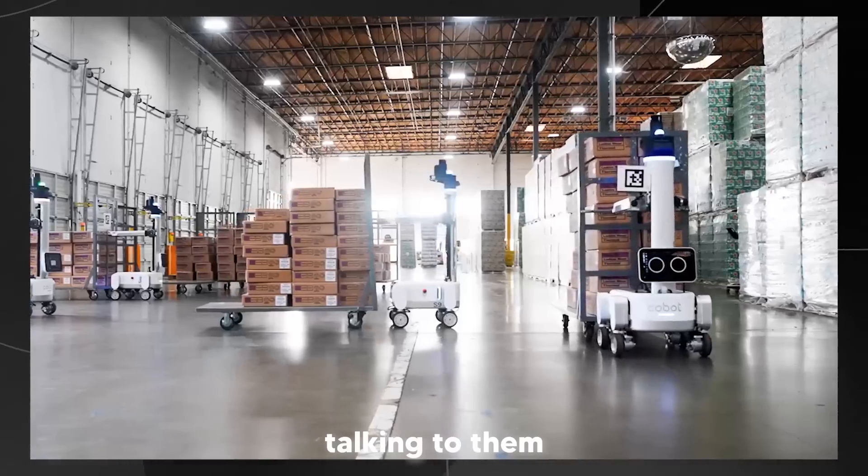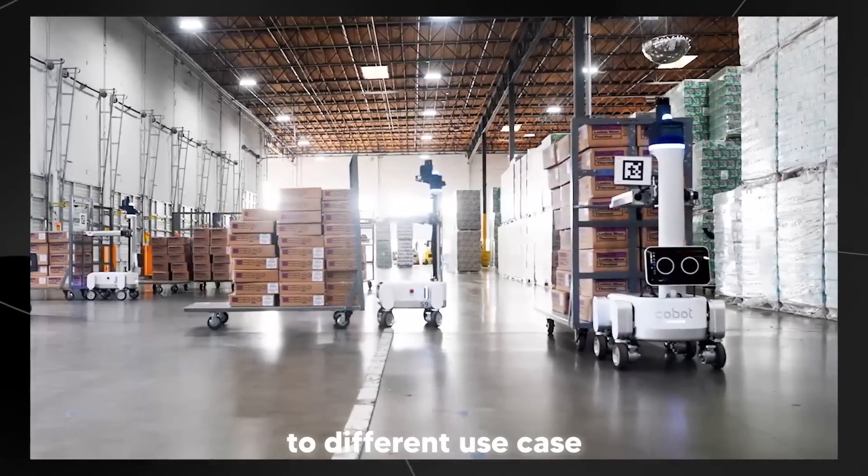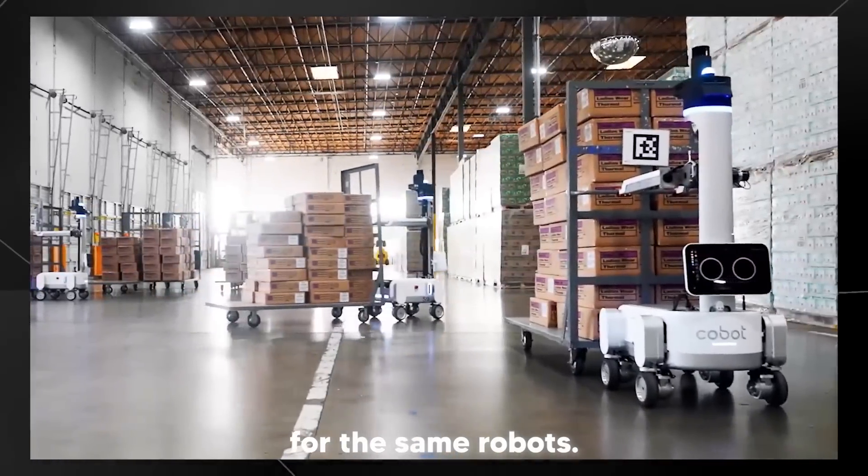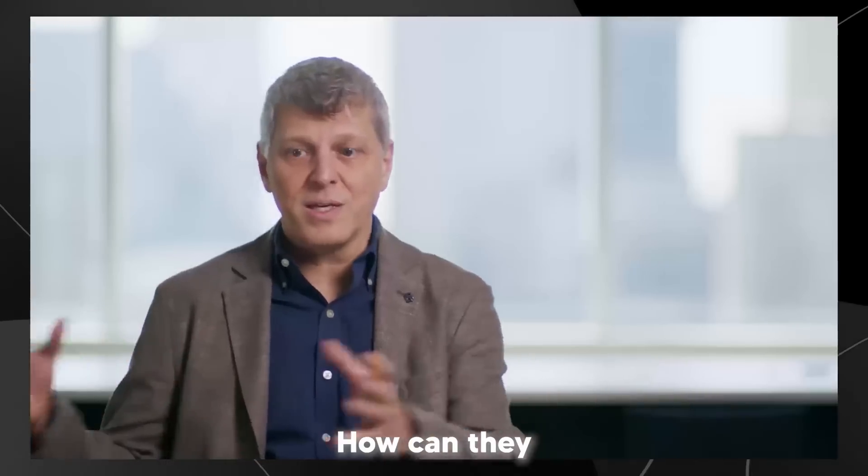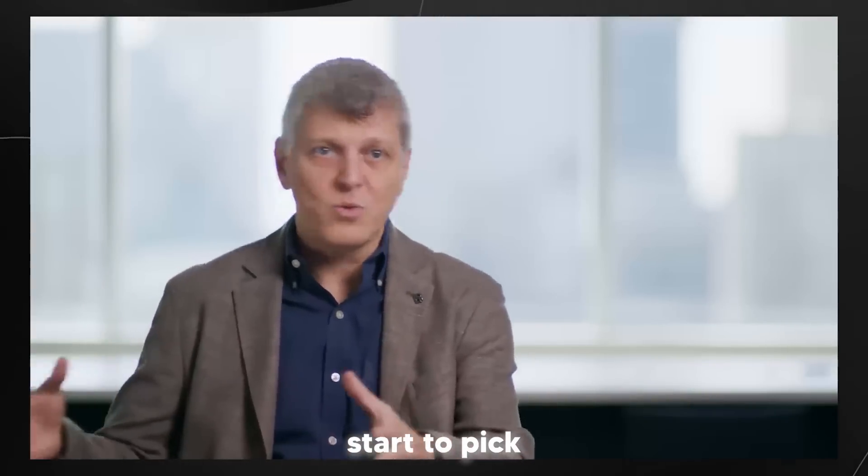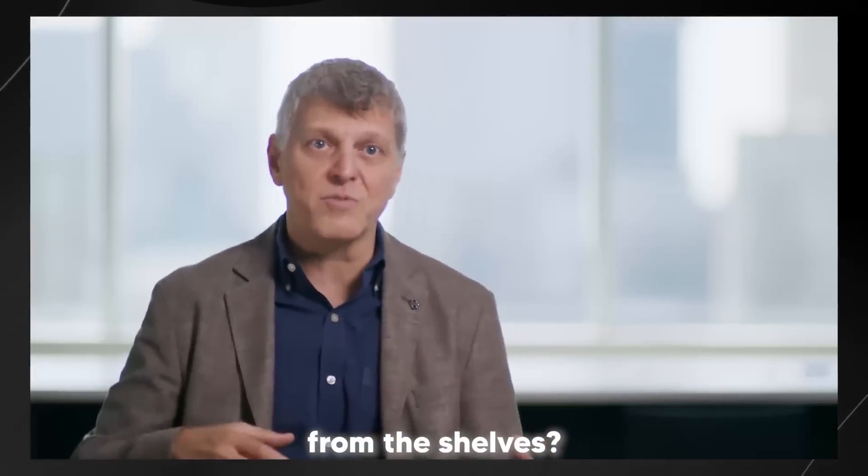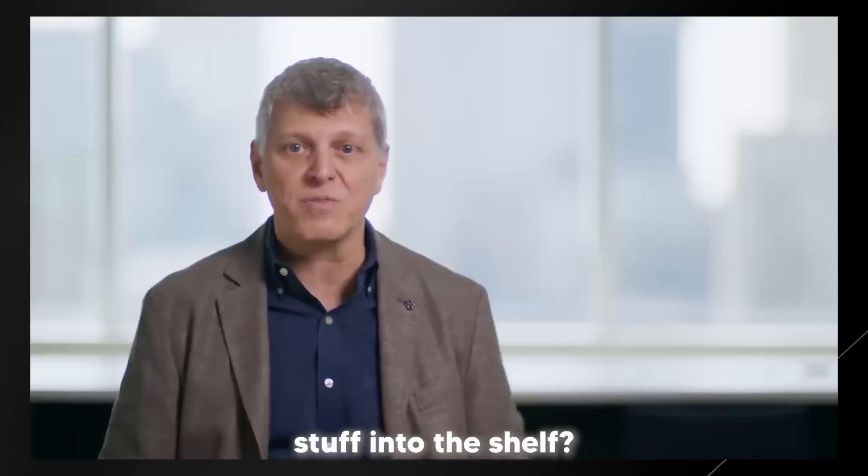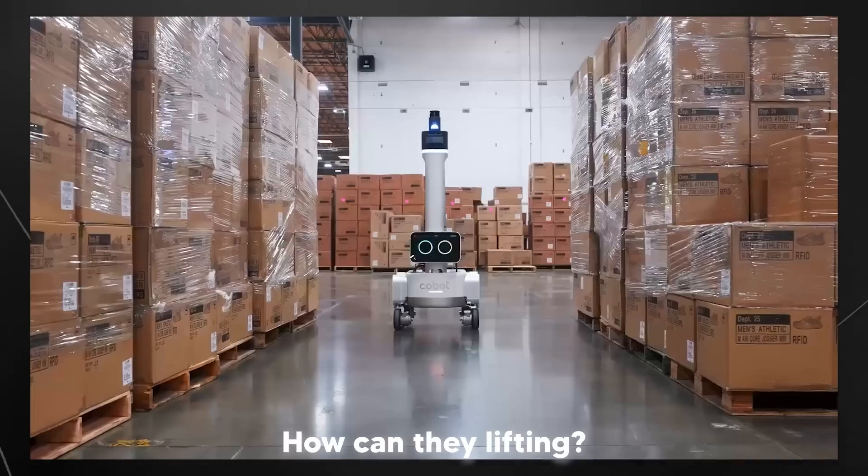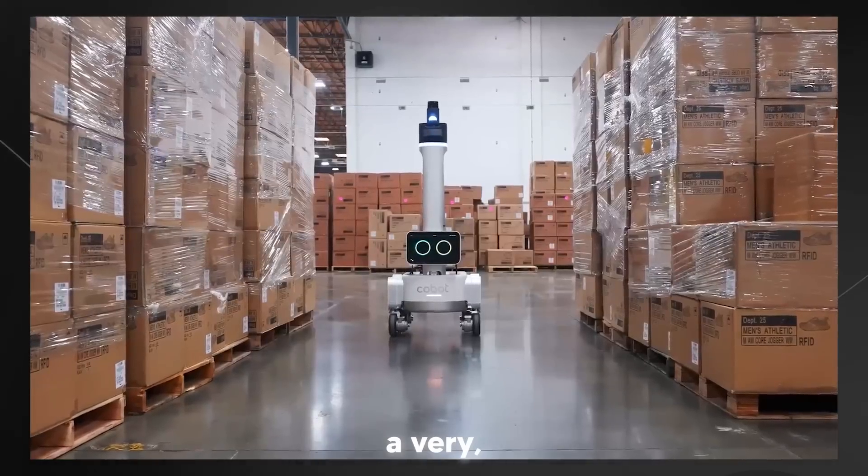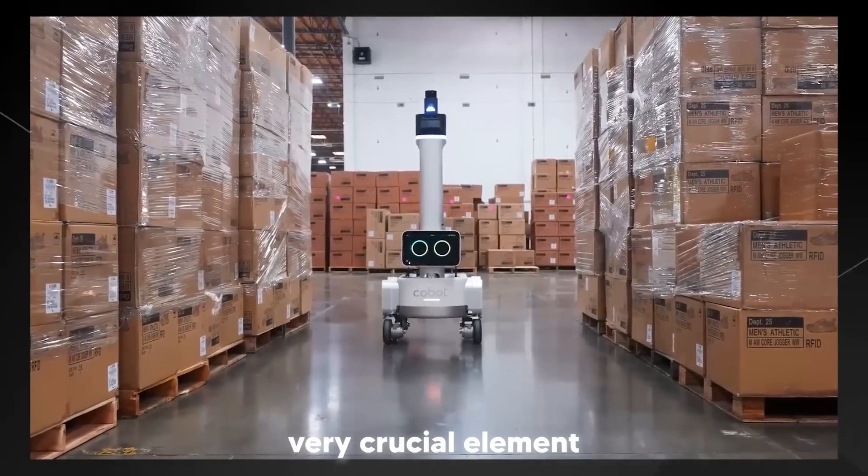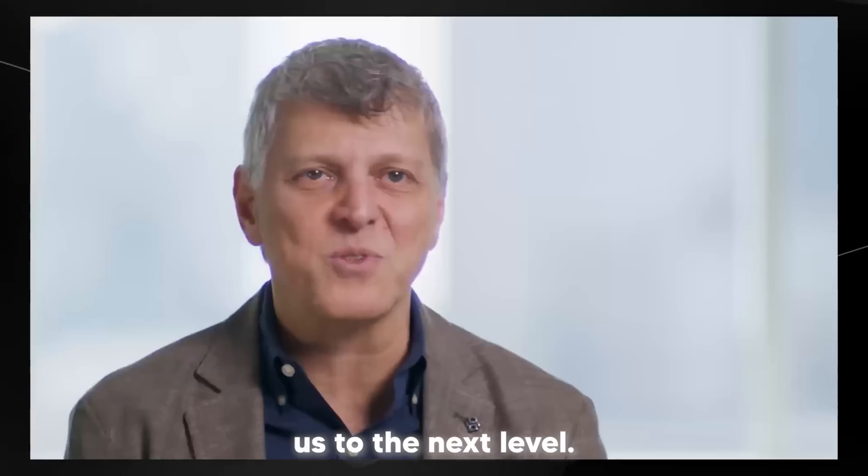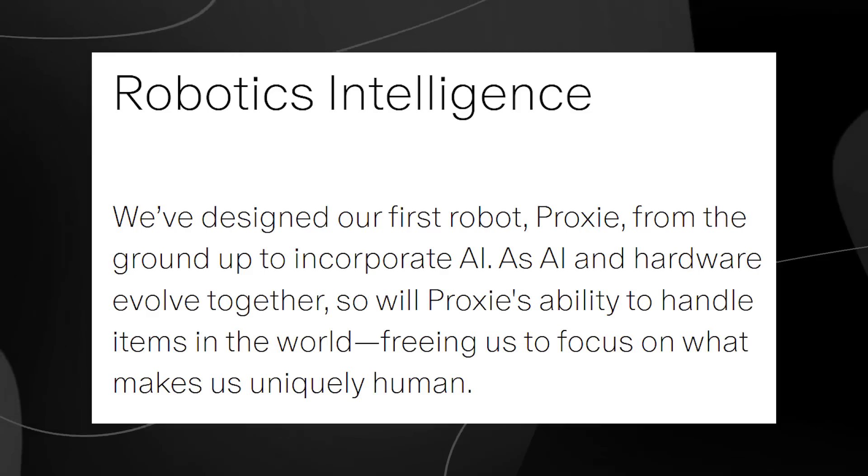We are already talking to them about different use cases for the same robots. How can they start to pick goods from the shelves? How can they put stuff into the shelf? How can they lift it? That's going to be a very crucial element for us to bring us to the next level.